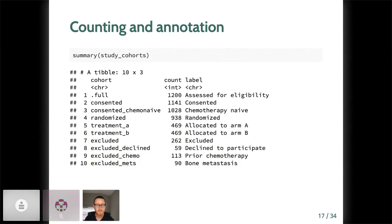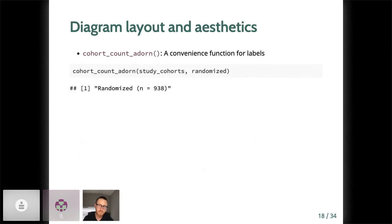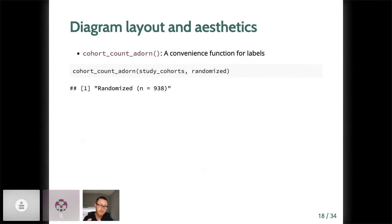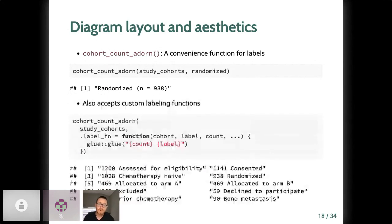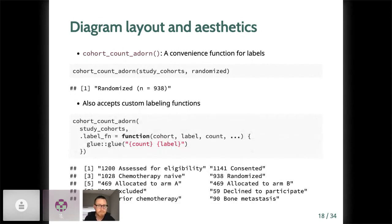You can see I've added a few more exclusion categories. Those who had prior chemo, who had bone metastasis, that I didn't do in the previous step, but the processes as you saw before. And then I added their cohort name, count, and their label. So that's everything inside of study cohorts now. And we're ready to move on to the diagram layout and aesthetics, the phase two of this process. But before we do, I want to point out a convenience function for pasting or gluing cohort labels and their counts together into a single string, such as you'd want in a consort diagram box.